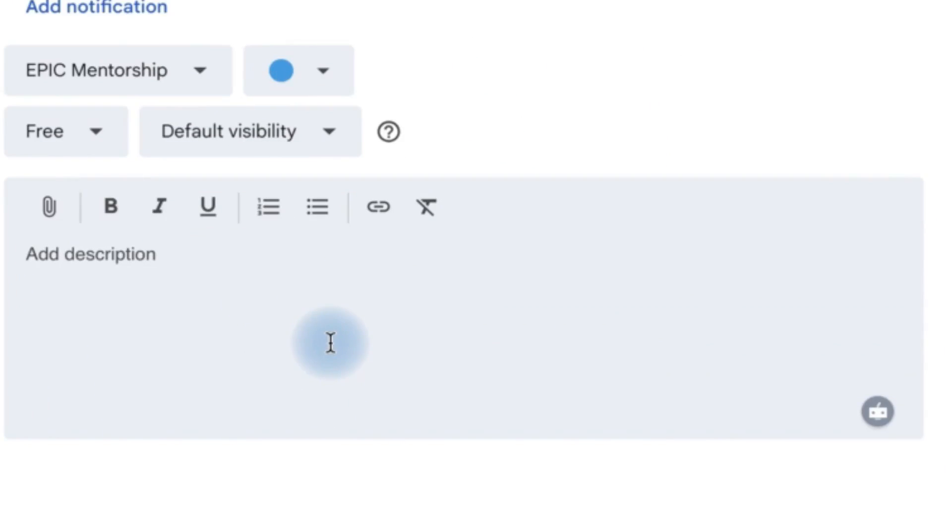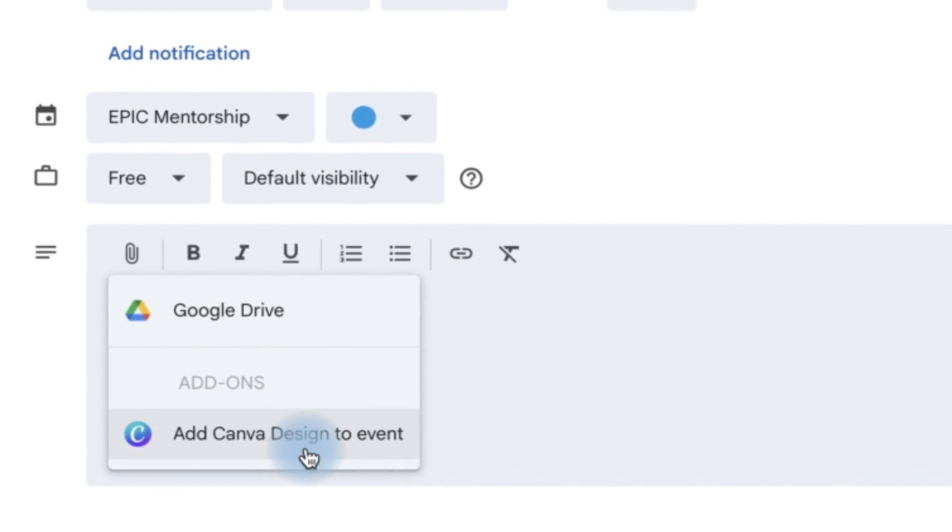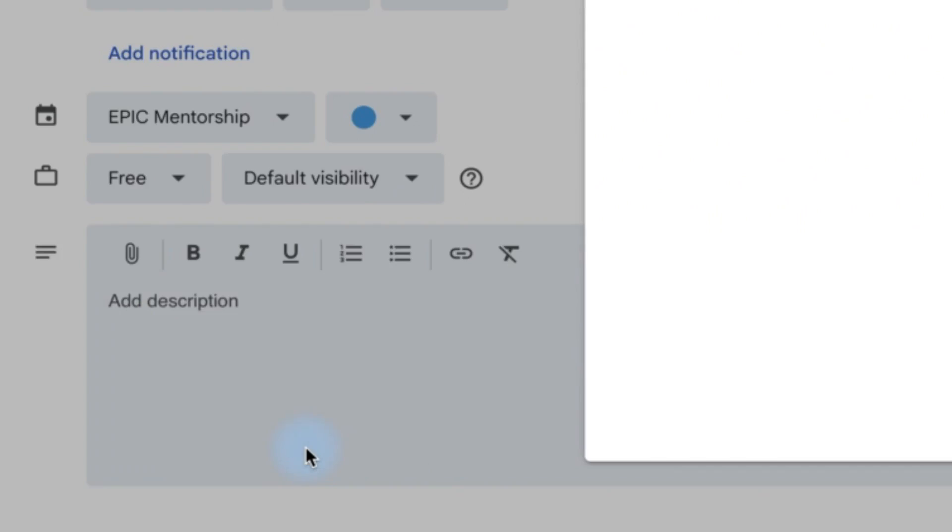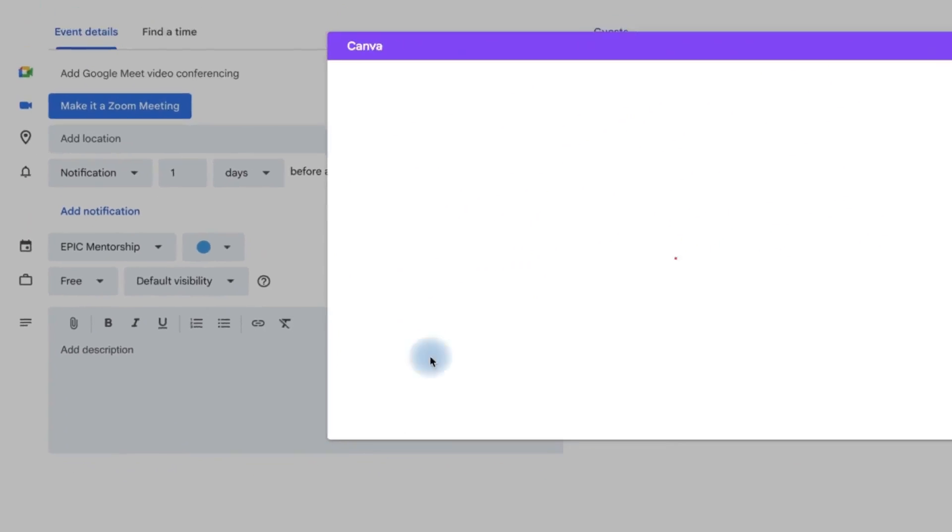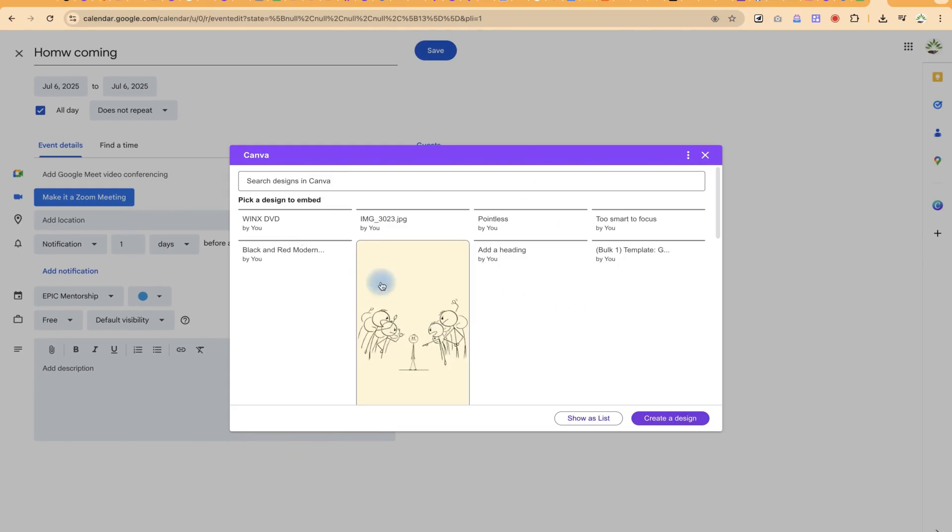You can add as many descriptions as you want, but then when you come to attach here, this is when you can attach a Canva design directly to this particular event that you're creating.